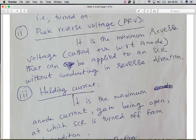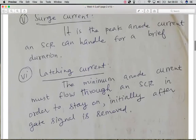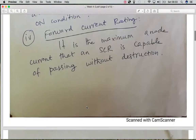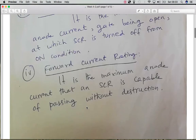So the holding current is the value below which the SCR turns off, and the latching current is the value at which the SCR remains on when the anode current is equal to it.